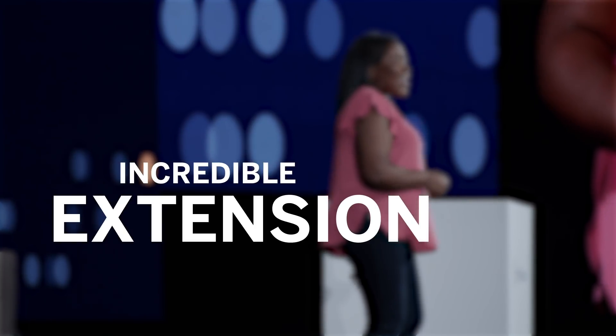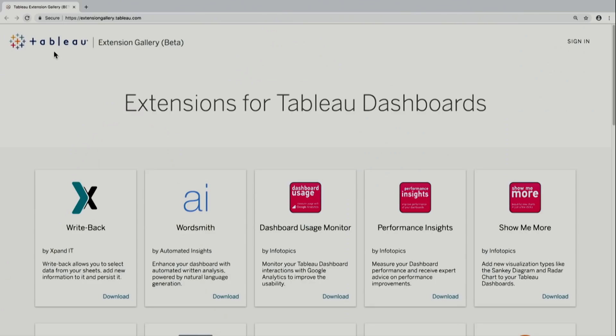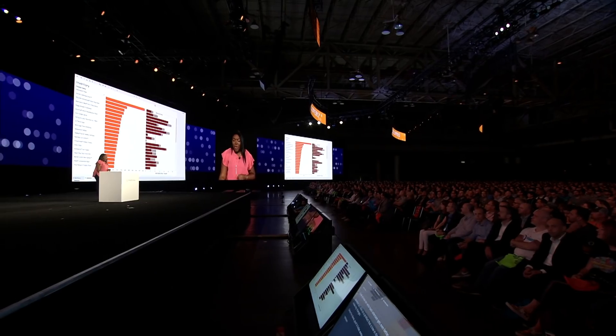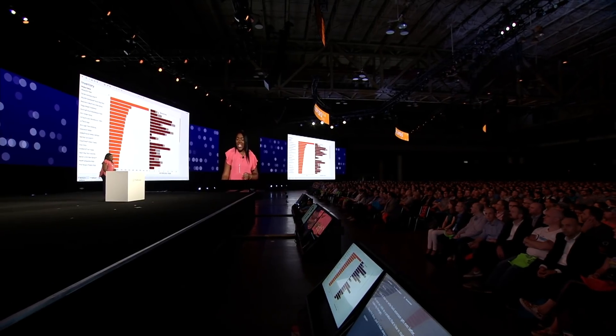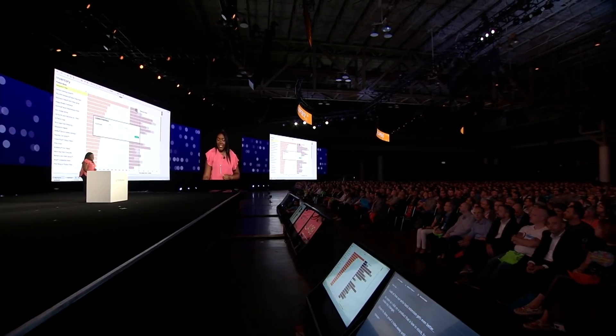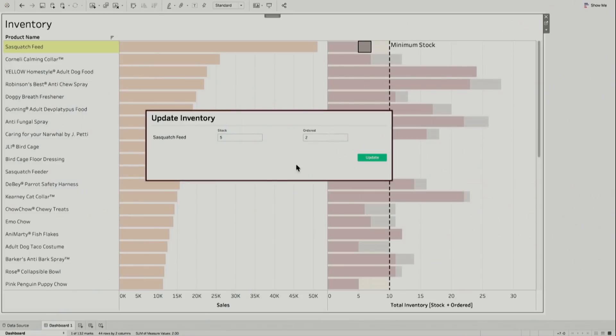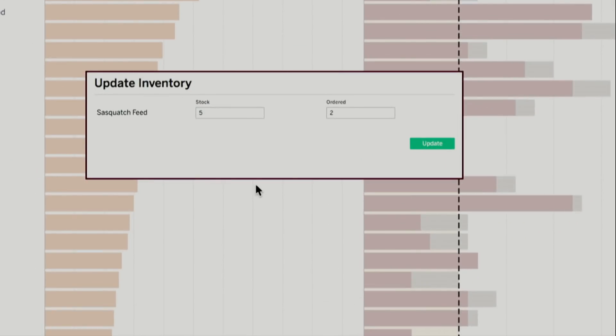We're continuing to work to enable developers to build even more powerful and interactive extensions by adding new capabilities to our API. The moment I click on a product that's low in stock, bam — up pops an input window for me to make my changes.